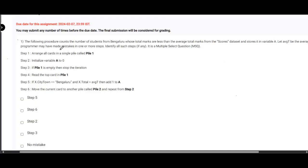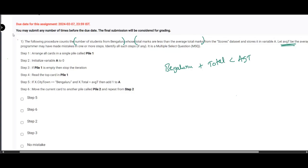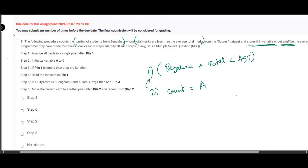Let us start this assignment. The following procedure counts the number of students from Bangalore whose total marks are less than average total marks — that is, the student must be from Bangalore plus total less than average total. The second statement is that it stores the count in variable a. The programmer may have made some mistakes; identify them.